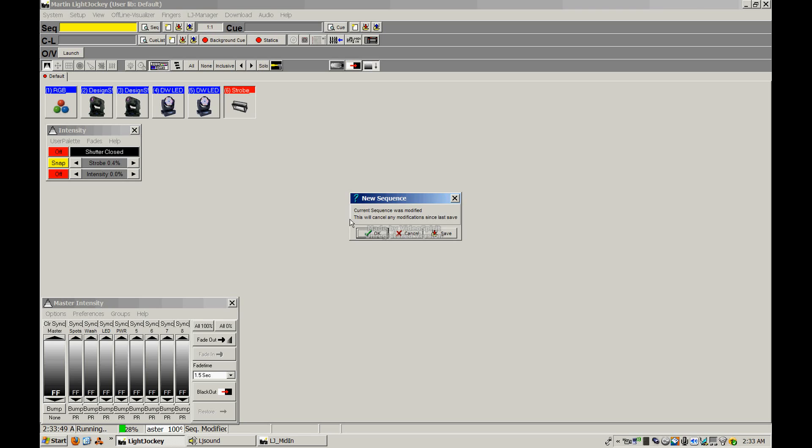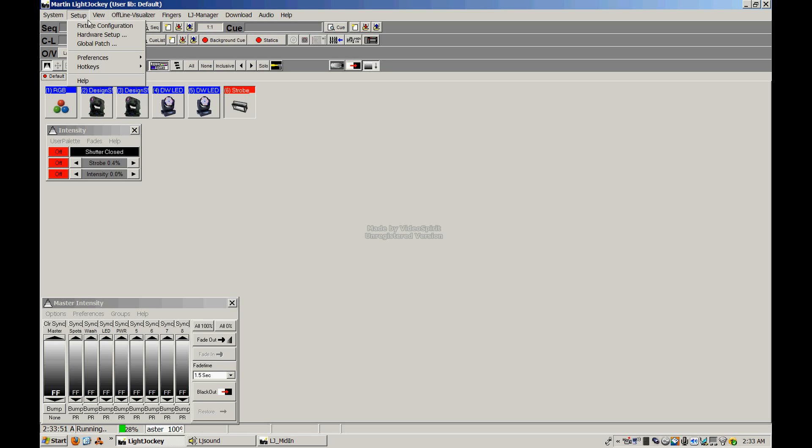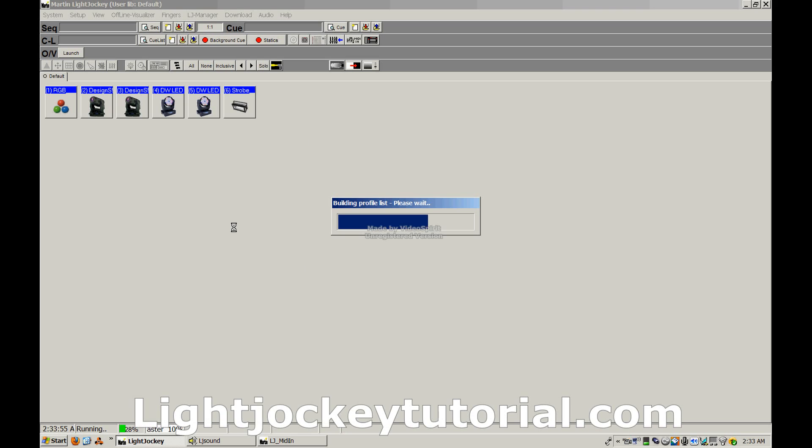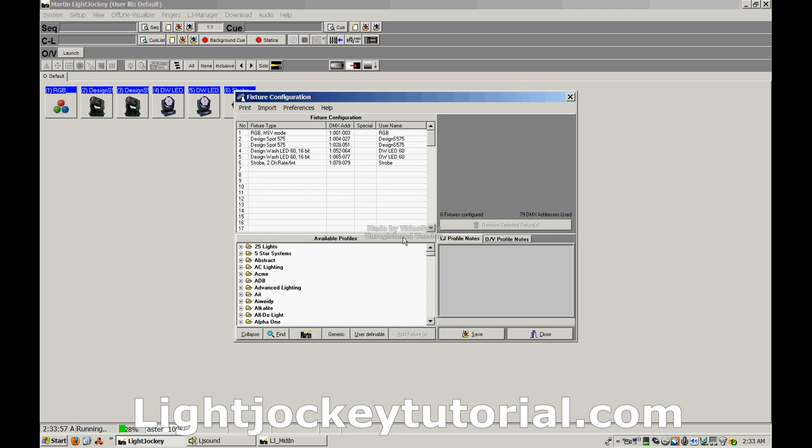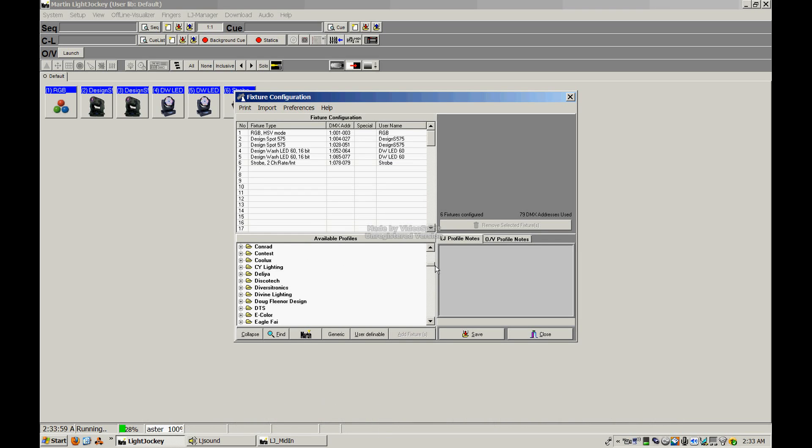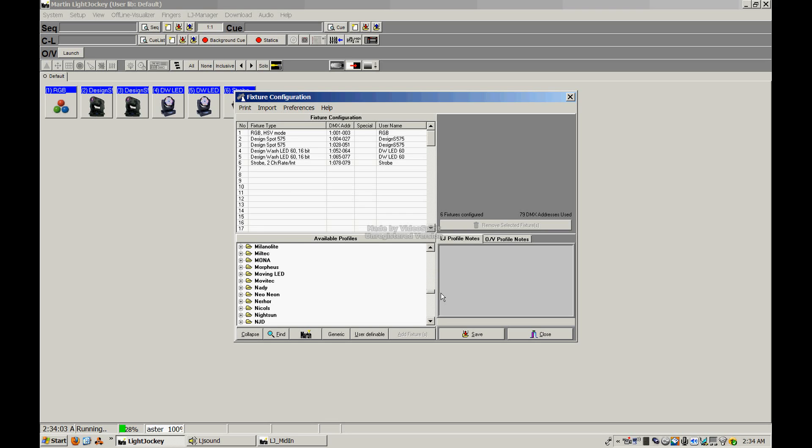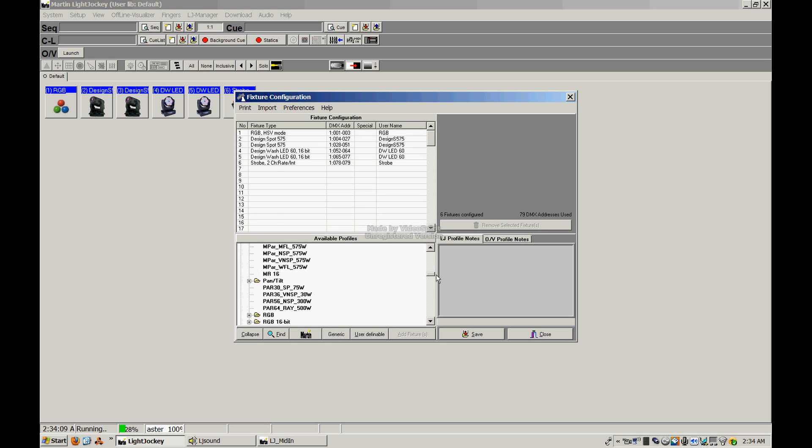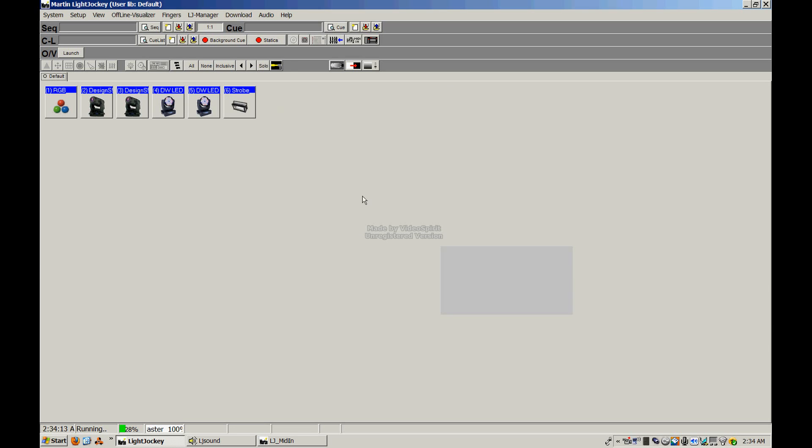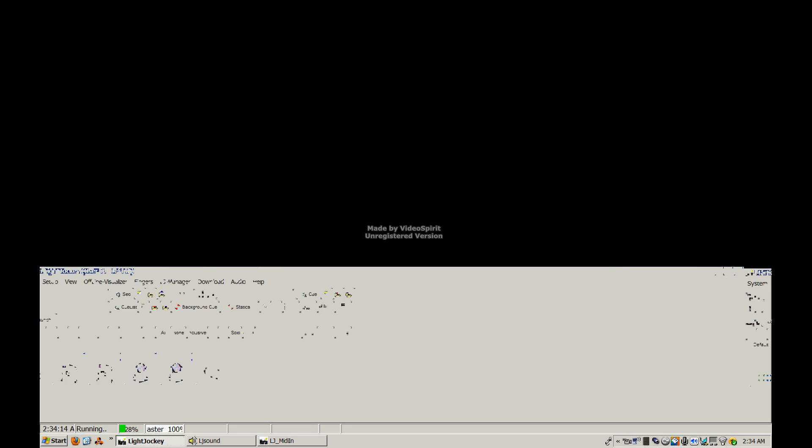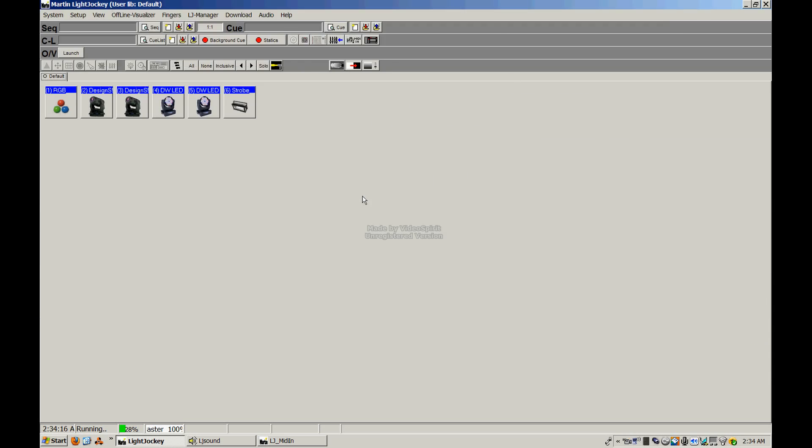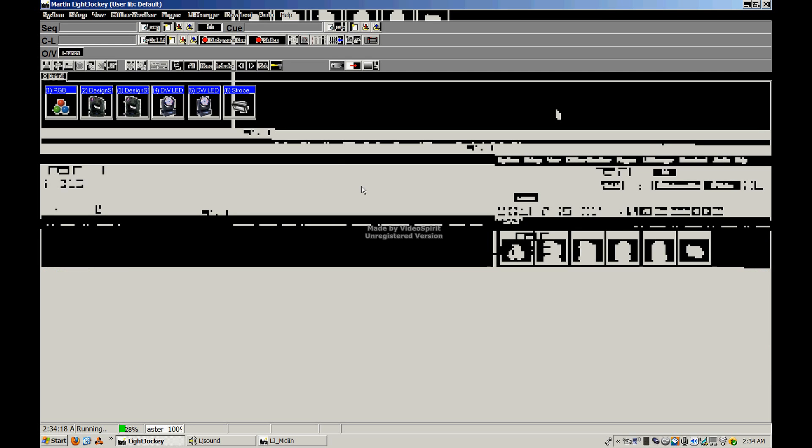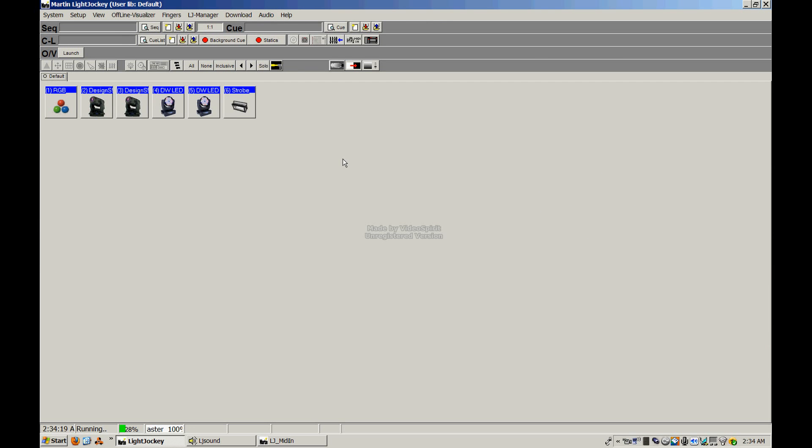The different profiles that exist within Light Jockey that you may have seen when I pulled up the fixture configuration window there are going to control which windows pop. Most of the lights that are out there already have a specific profile made for them. If not, there is a slew of generic profiles available in here that work with most of the lights on the market if there's not one specifically made for them. And you can also create your own profiles as well if you need to, although I found that that's pretty rare at this point.